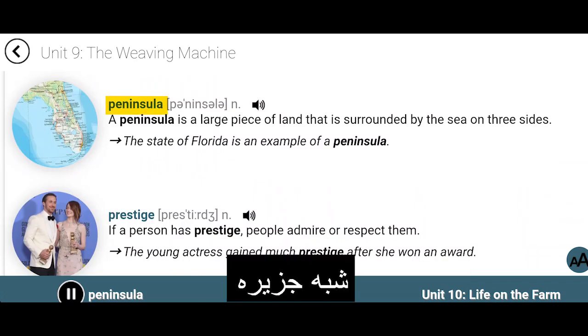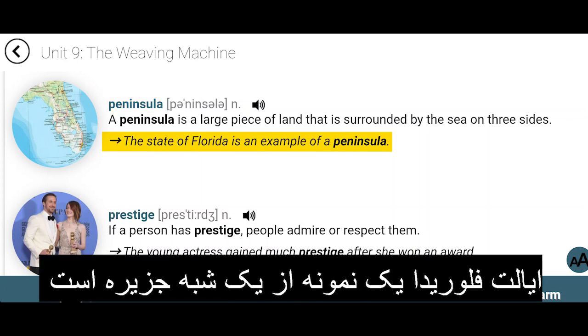Peninsula. A peninsula is a large piece of land that is surrounded by the sea on three sides. The state of Florida is an example of a peninsula.